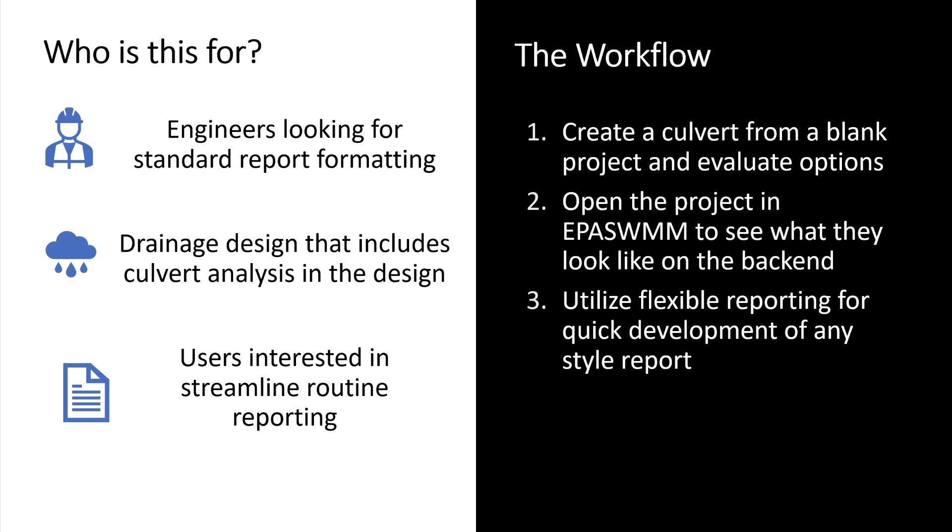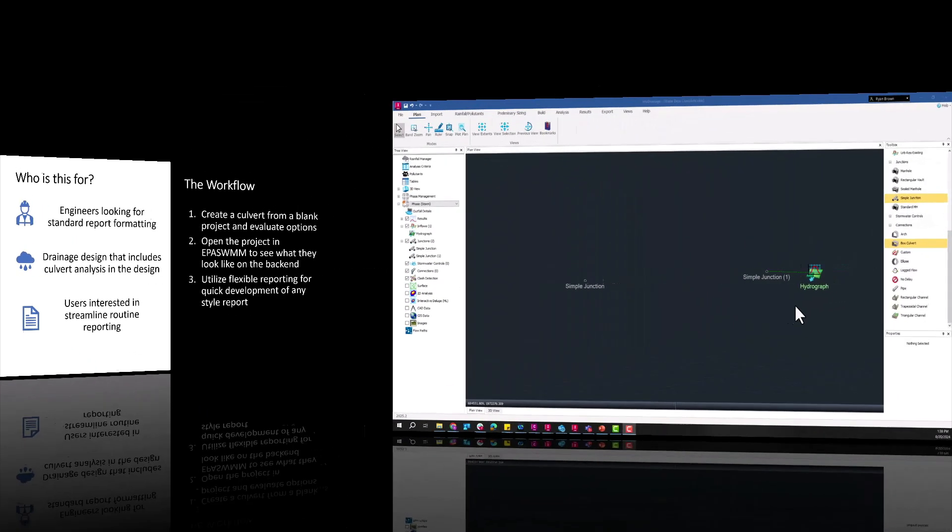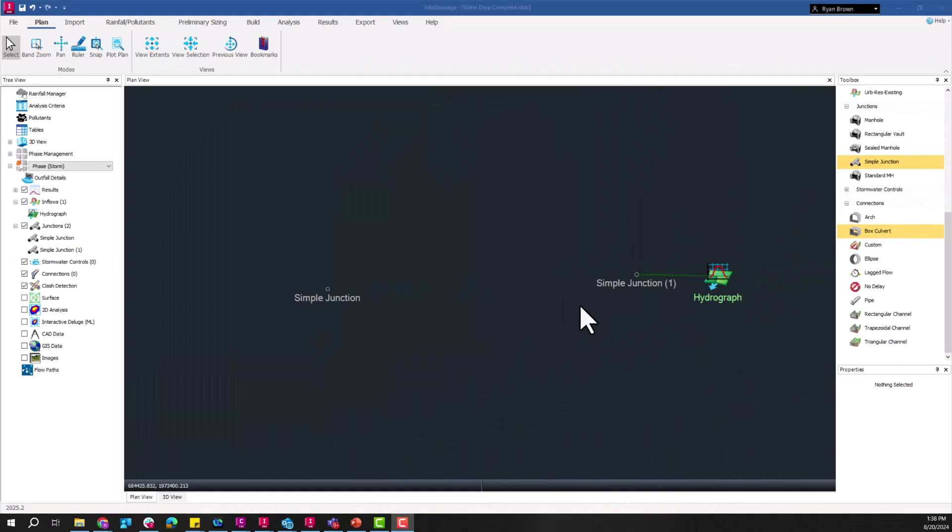Also if you weren't aware, Info Drainage is using a SWMM 5 engine and because of that we can open it up in EPA SWMM. A little more detail on that once we get to that point. And then finally just utilizing the flexible reporting to be able to quickly develop any style of reporting regardless of the format.